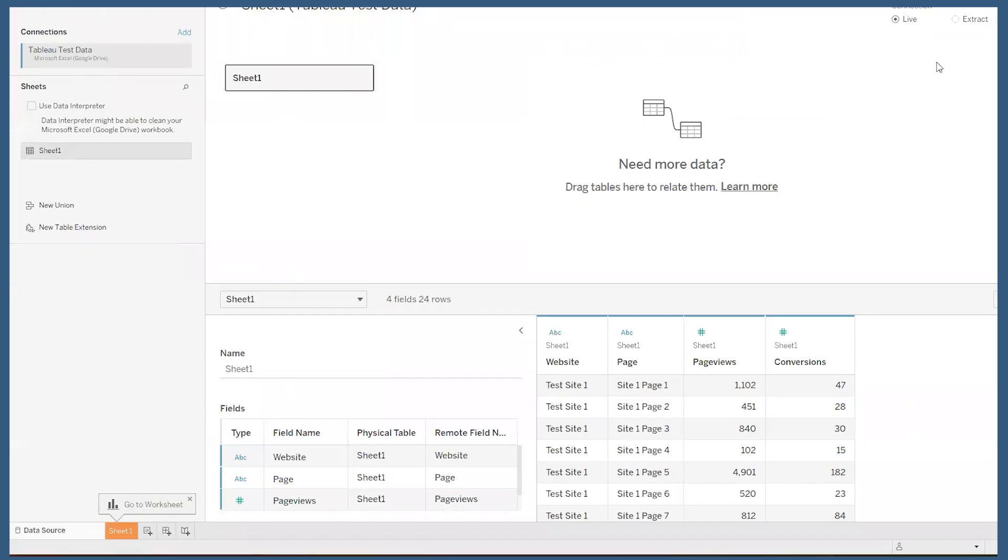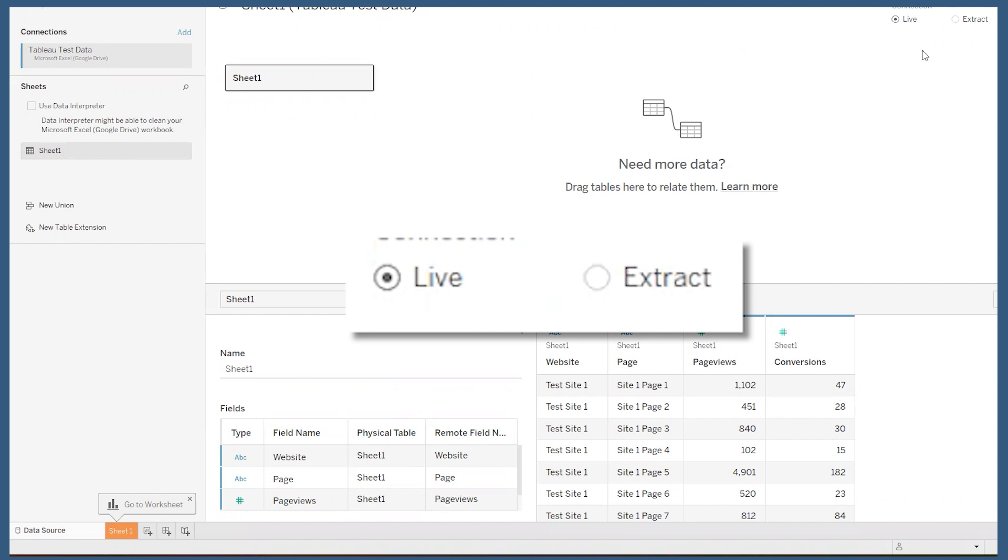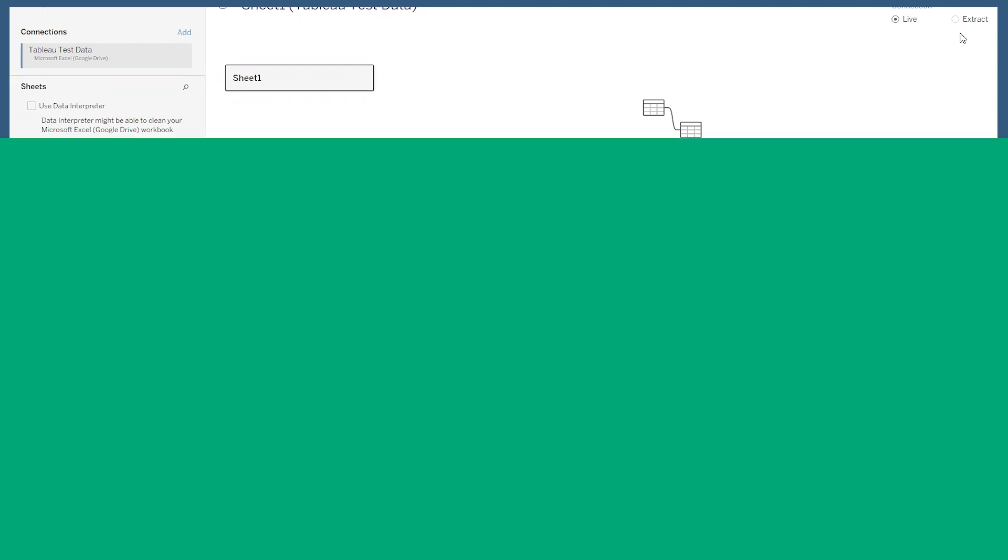Another important thing to note, you see here on the top right corner where you can choose between a live connection or an extract connection. More often than not, you'll want to use the extract option, especially if you're connecting directly to a server that charges you for the amount of data that is being pulled.